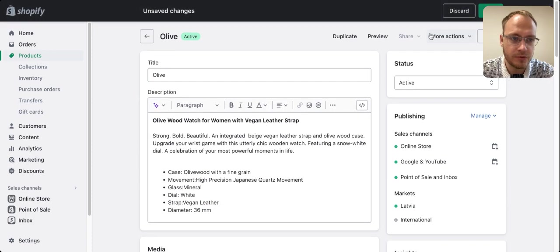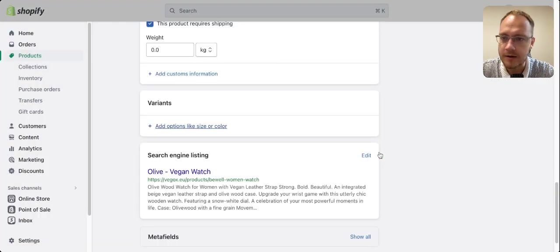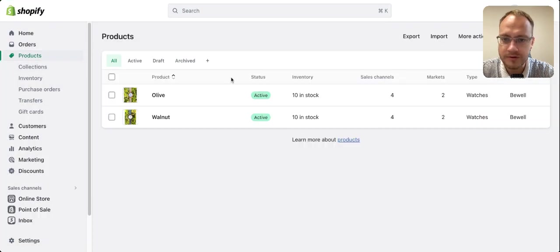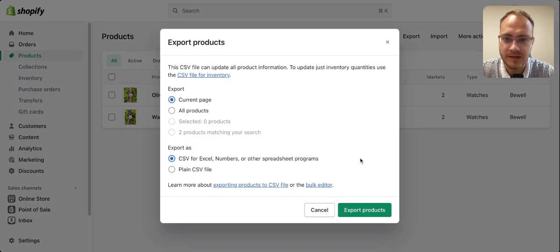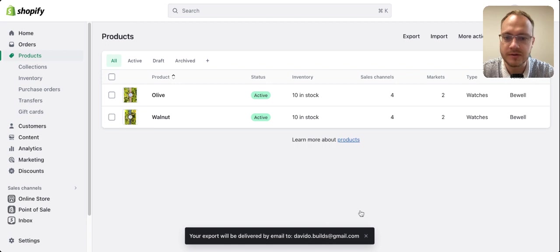Save the product, then go back to Products. Press Export, select all products, and export them.